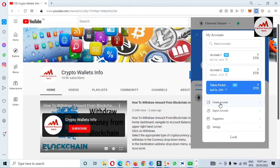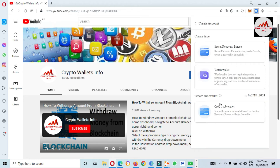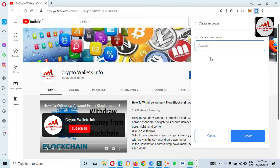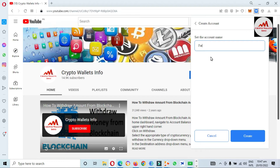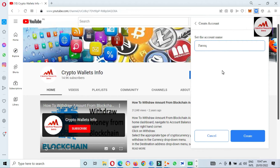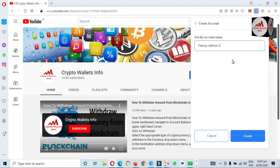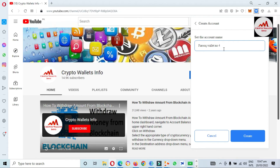We are going to create one last account. Click Create Sub Account and I'm going to write my own name here — 'Faruk' — and name it Wallet Number Four, since we have already created three accounts. Click Create Account, and now you can see the four account names shown in the list: Account One, Account Two, Token Pocket Number (Account Three), and Faruk Wallet Number Four.